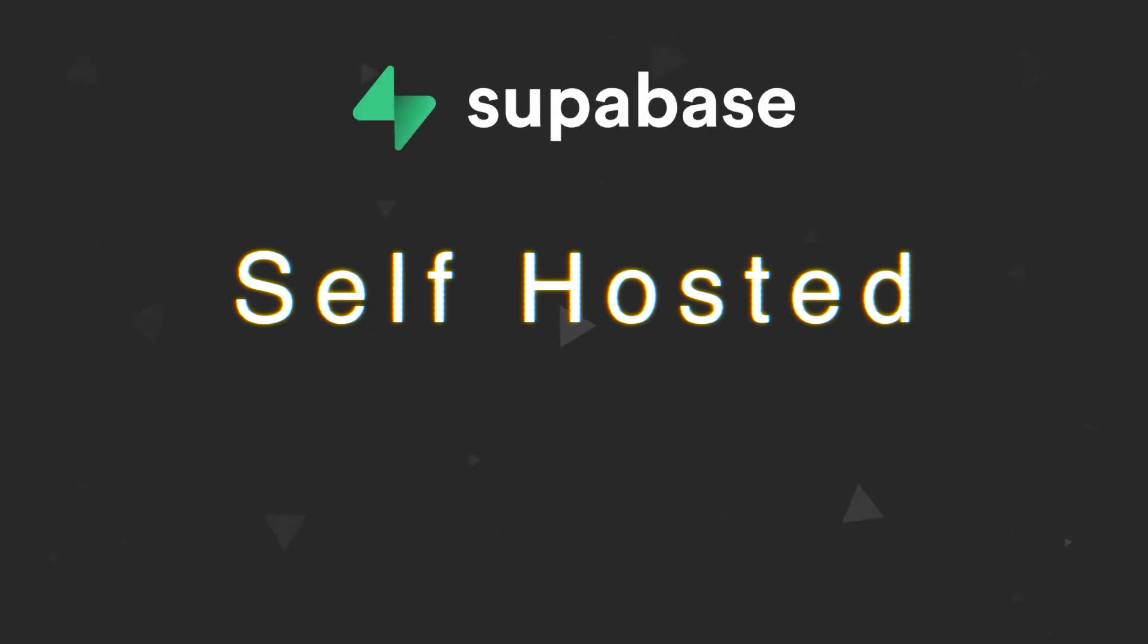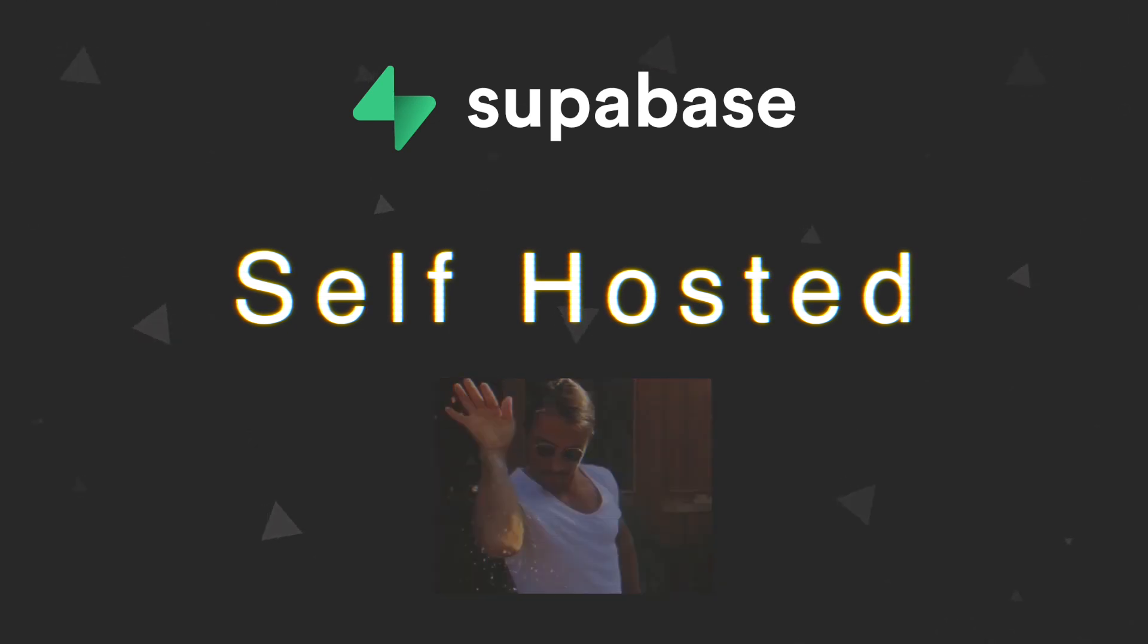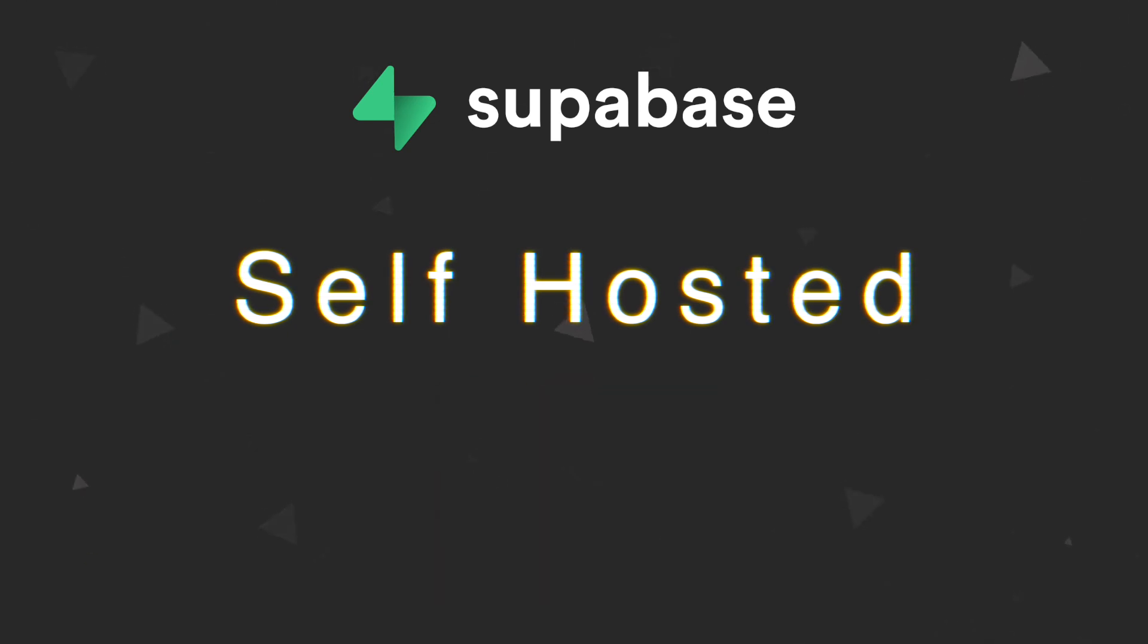Supabase also has a self-hosted version, but from what I understand it's kind of a pain to set up. I didn't try it, so maybe take this with a grain of salt and be sure to correct me in the comments.